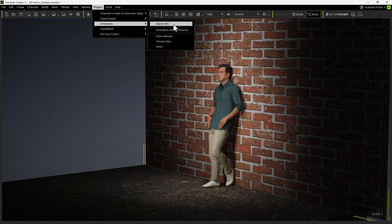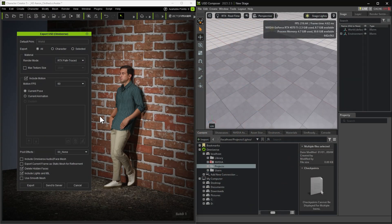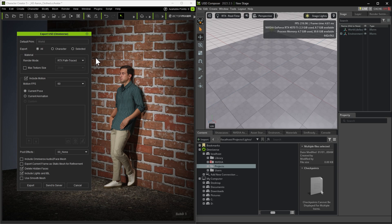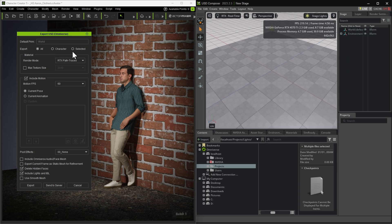Once the Export USD dialog opens, you can rearrange Character Creator and USD Composer side by side for better workflow visibility. In the Export dialog, choose which elements you want to export from Character Creator. You can export All, Character Only, or Selected Only.